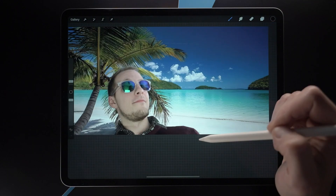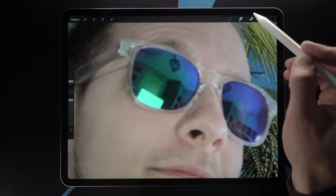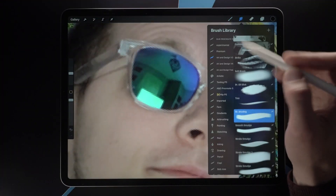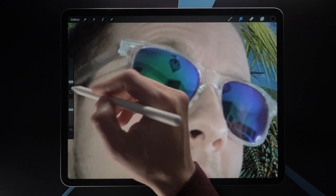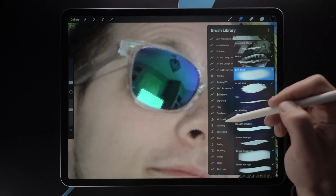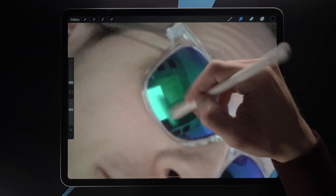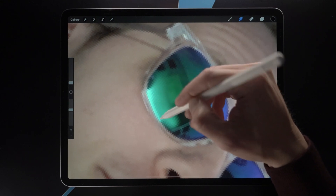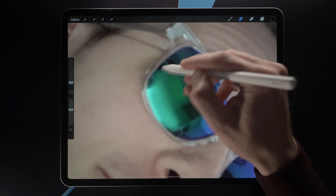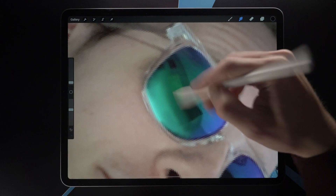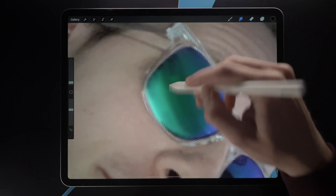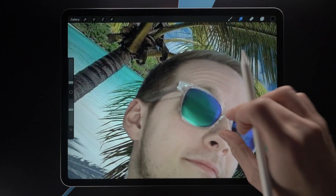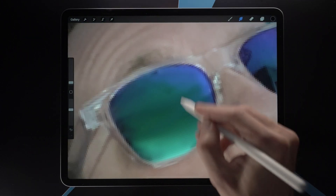Now I might want to take care of the reflection in the glasses. We could select a soft brush — those can be accessed in the Airbrush — and just smudge this out. Using the Smudge tool I'm going to take care of the reflections by smudging them out. This may not work with every image — it really depends. If you have black shades this might be easier.